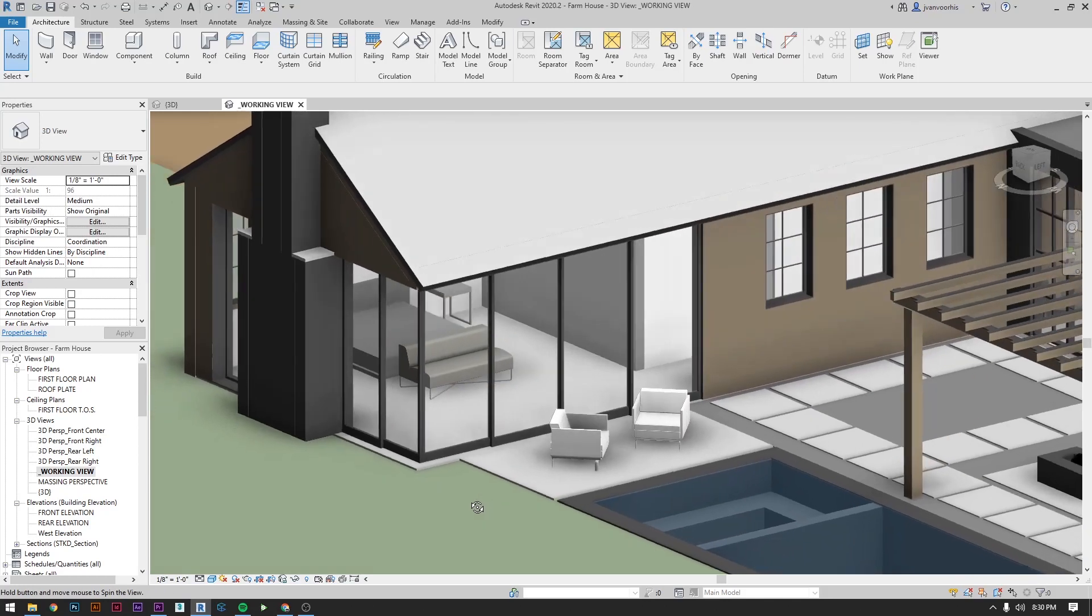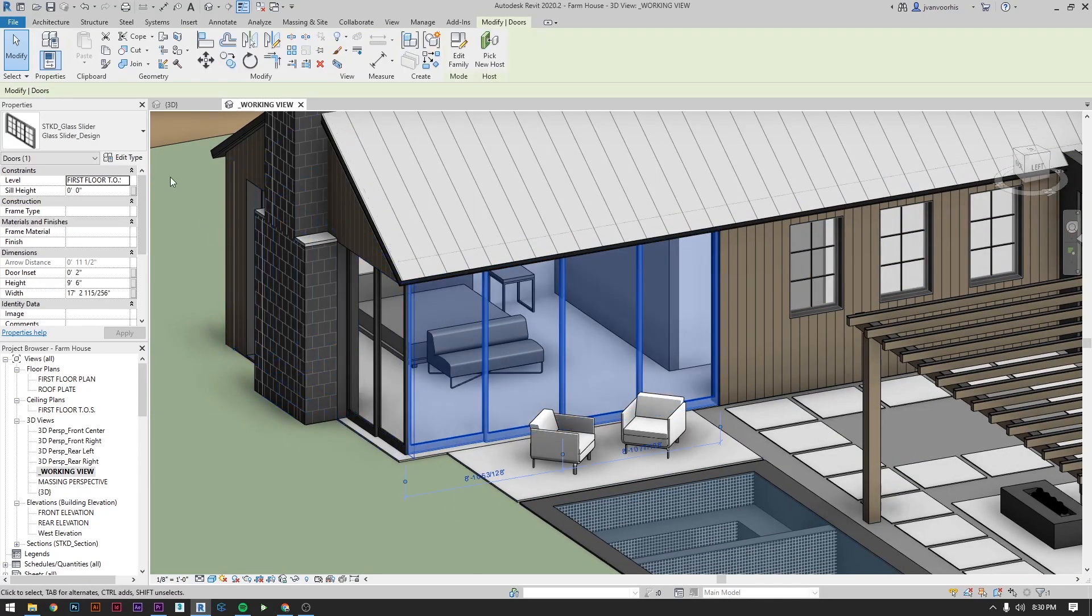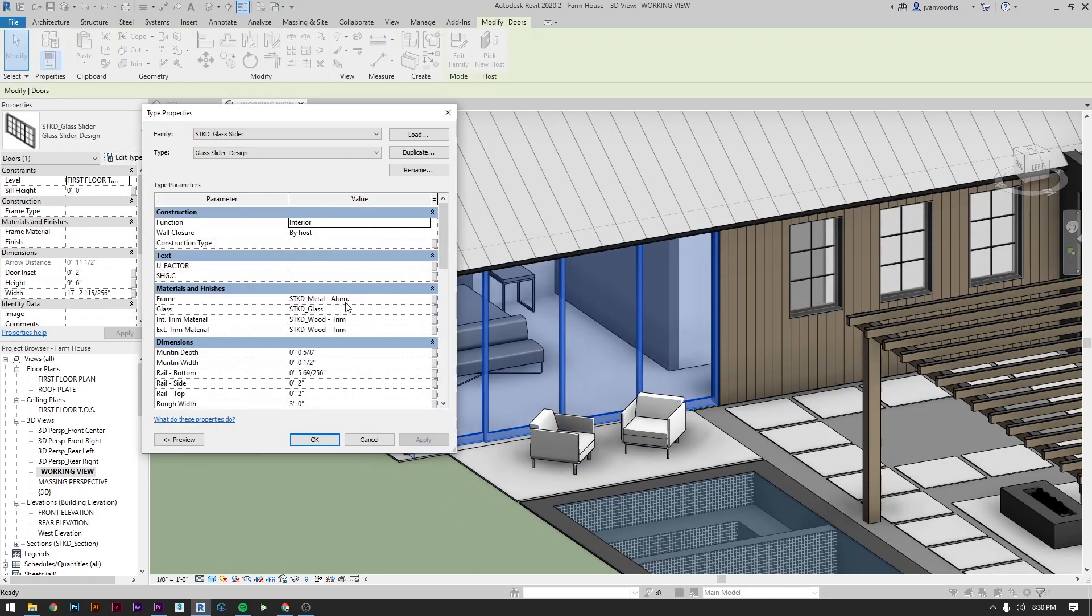Number one, get your material library organized. In particular you want to pay attention to the names of the materials you're using in your families. This is essentially the backbone of the entire workflow.